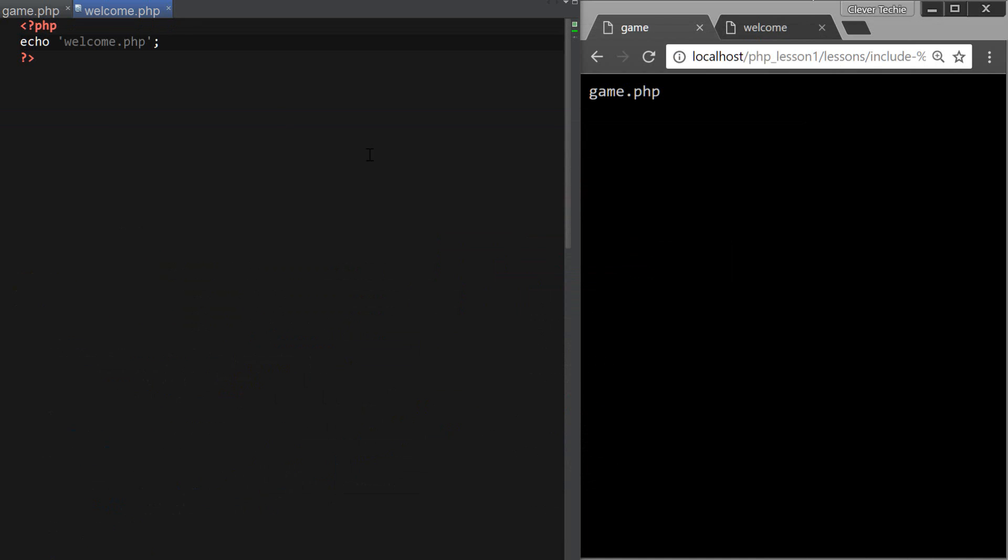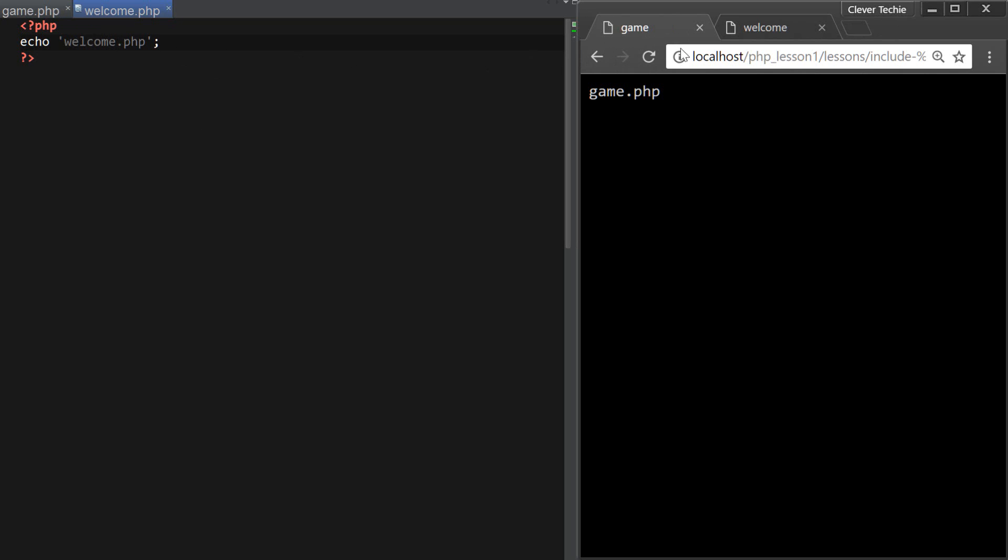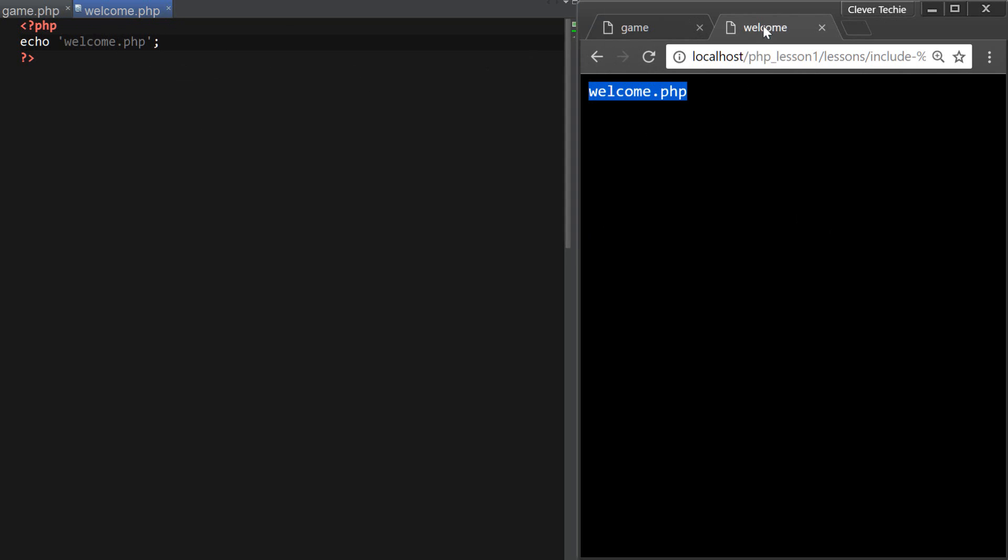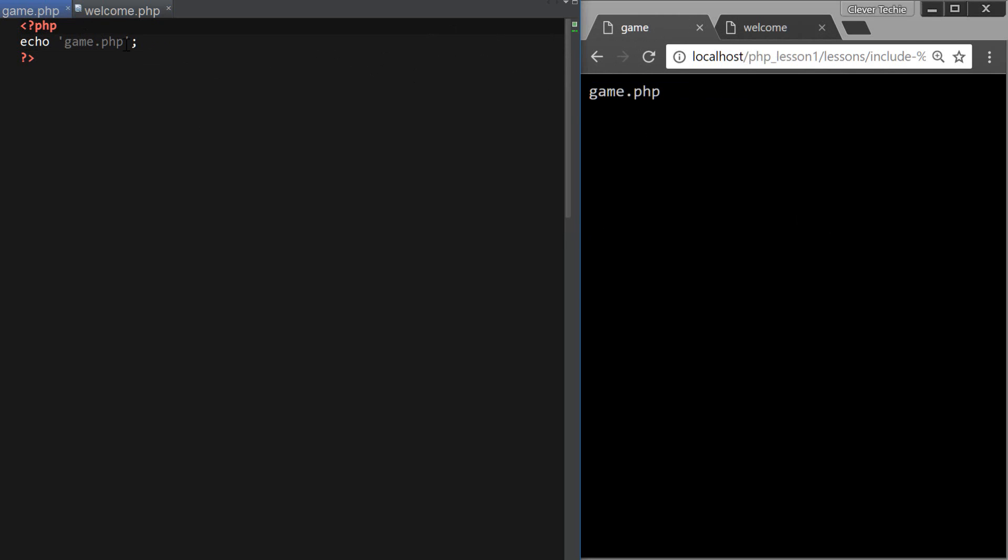Okay, so I've created two files here, one of them is named game.php, and this is the output here on the right hand side, and I also have welcome.php, and this is the output here as well, so I have them in two different tabs in a browser. Okay, so to get things rolling here,